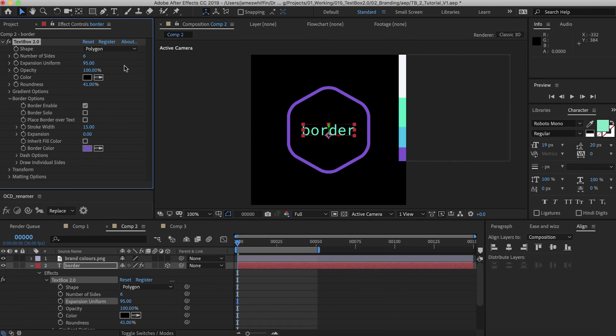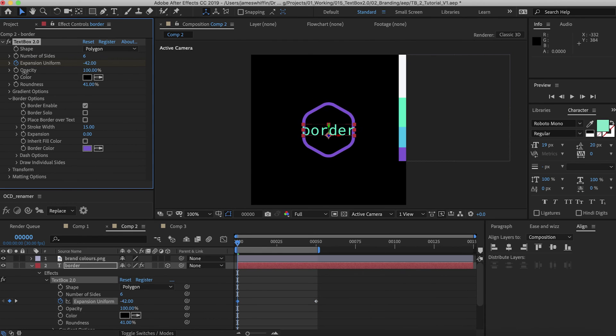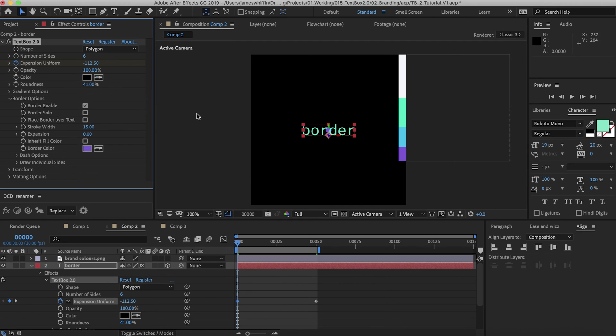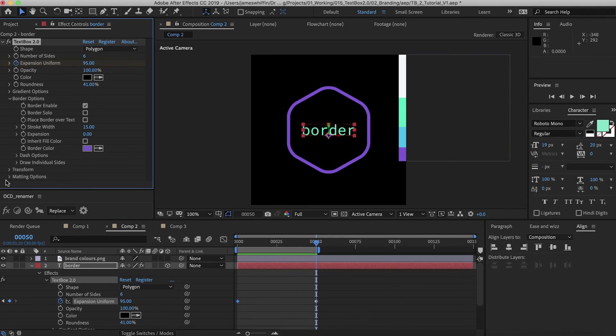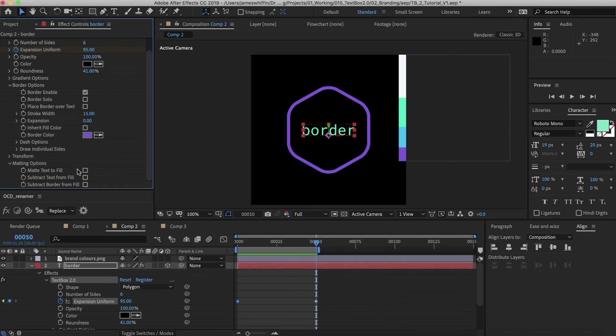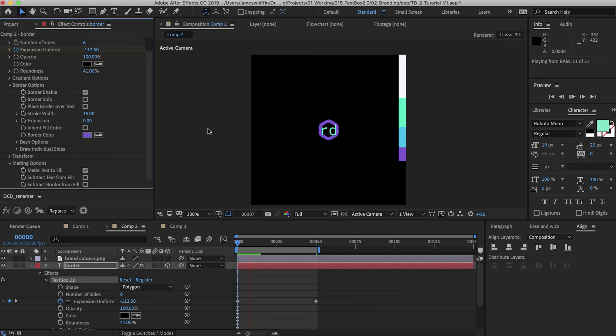And to transition this in what we'll do is we'll take the expansion uniform and set it to where it looks like it's pretty much disappeared. And then that's how the border transitions in.